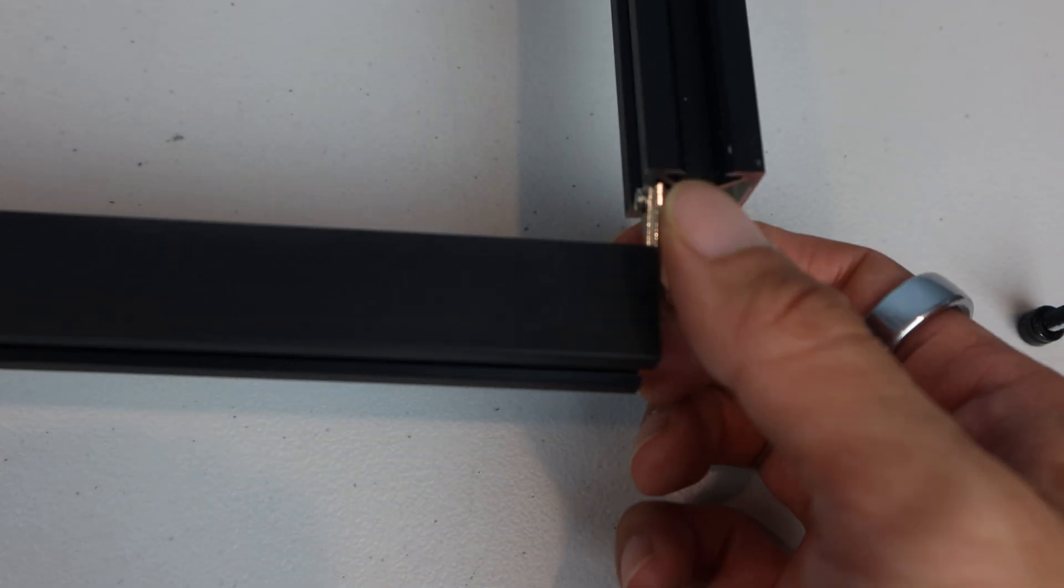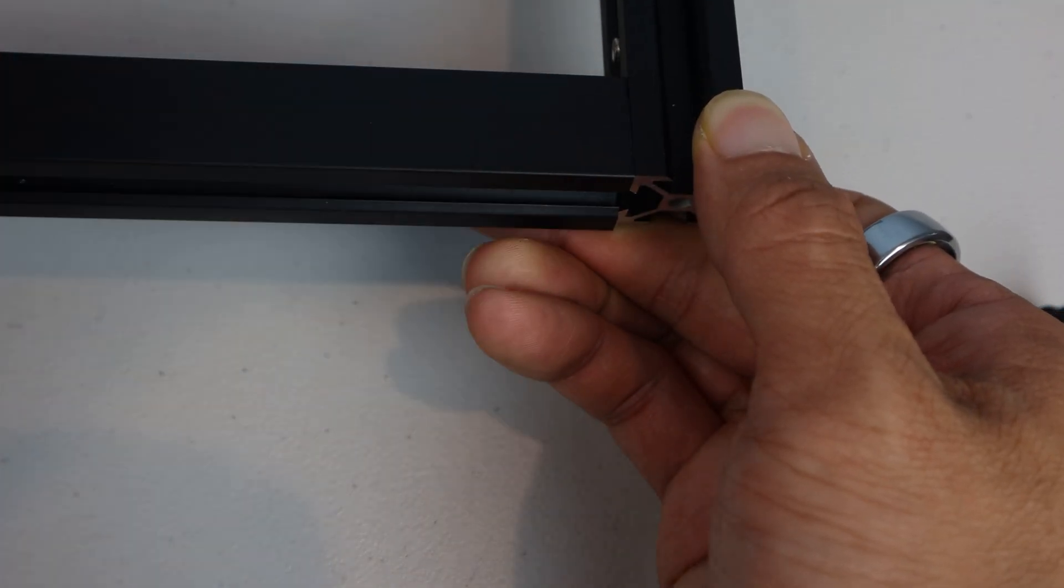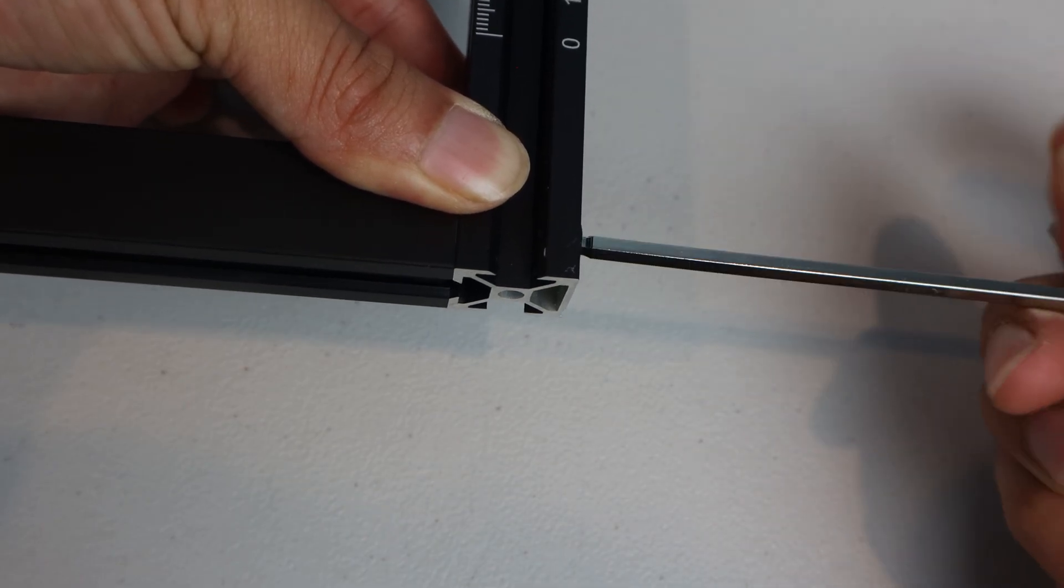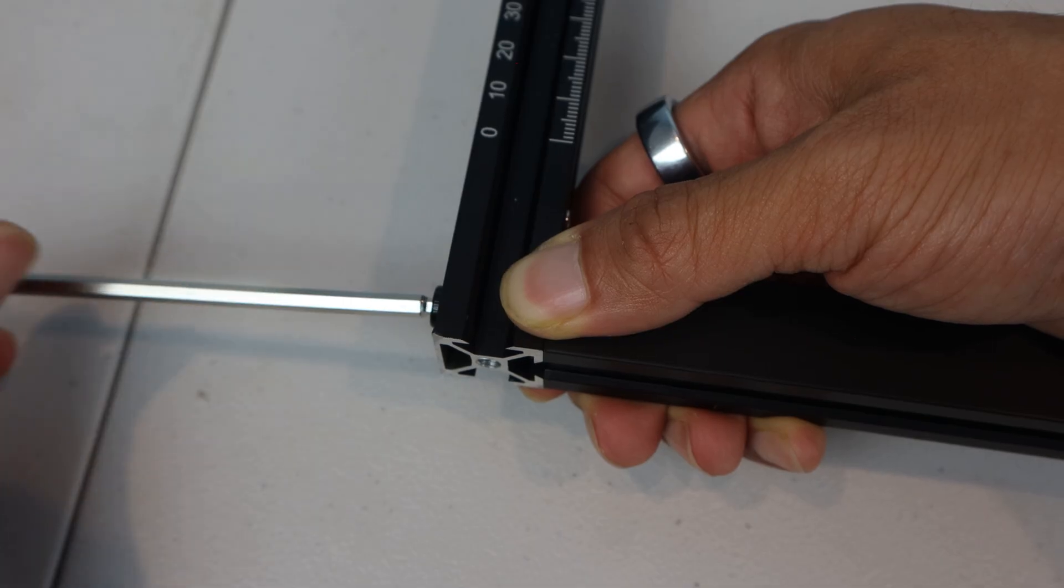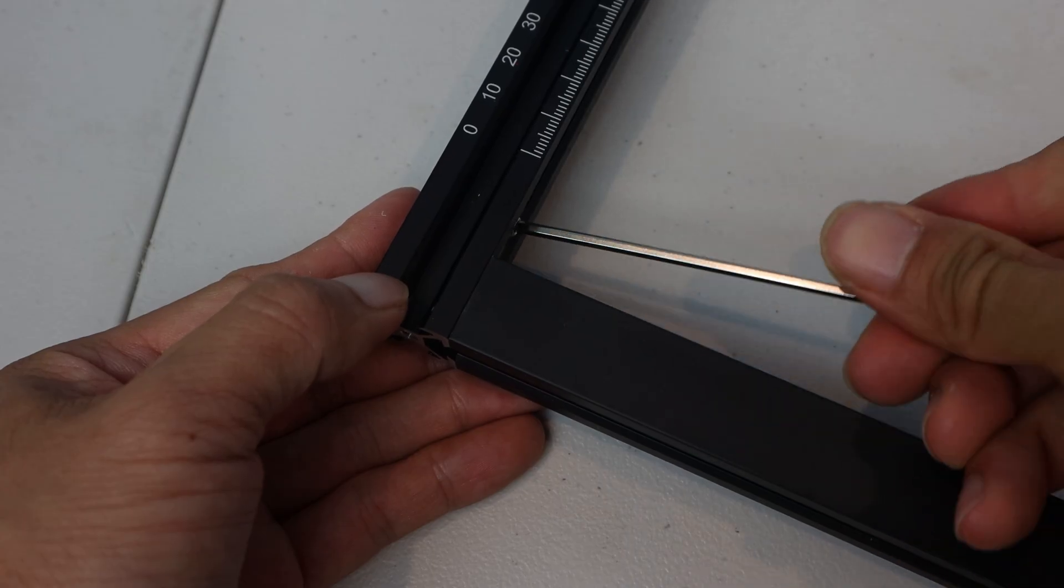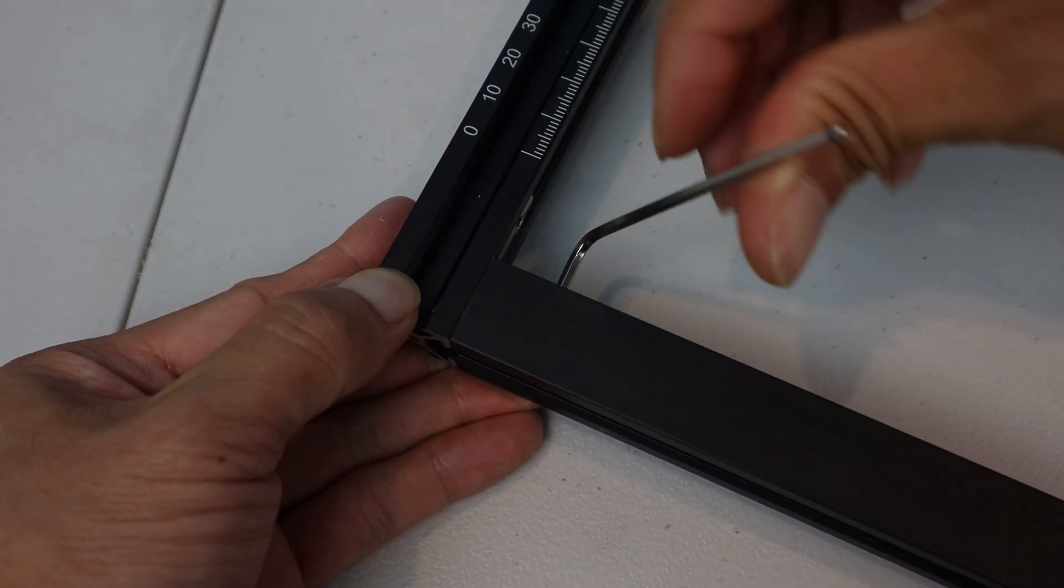Now we can attach the front rail the same way we attached the rear one, using two corner connectors and thumbscrews in the sides at the corners, before tightening the set screws on the connectors.